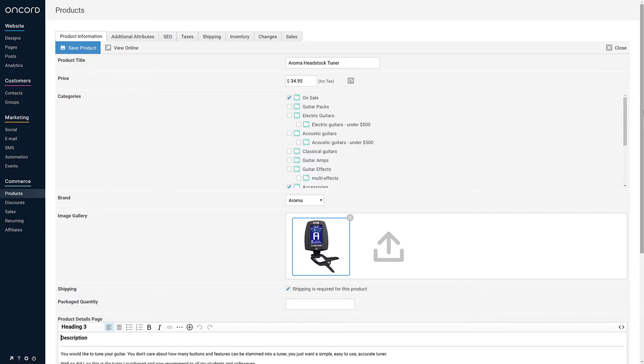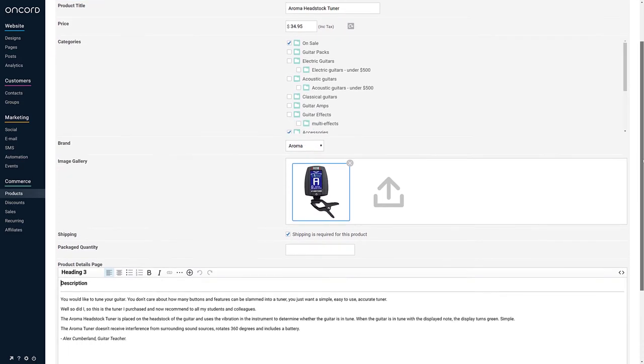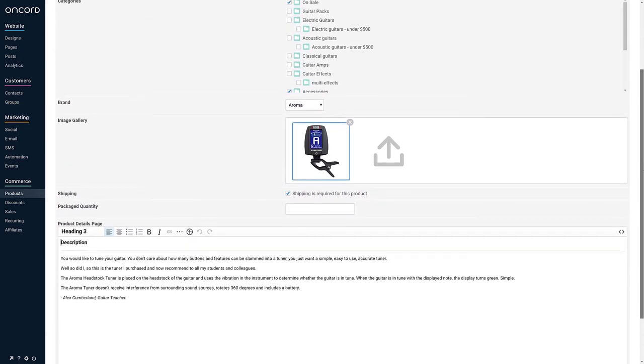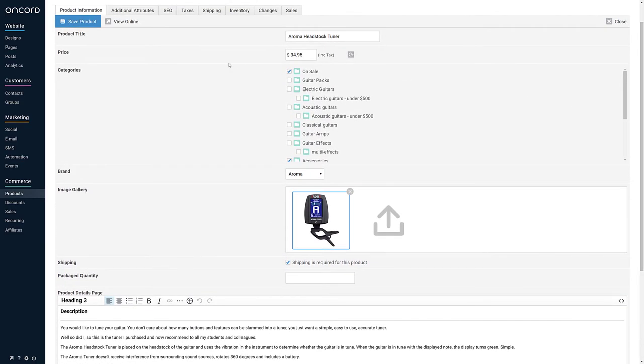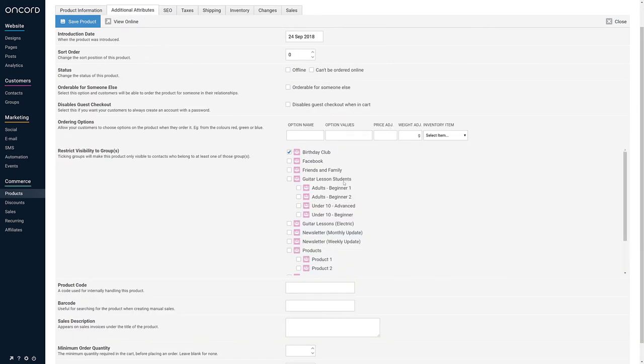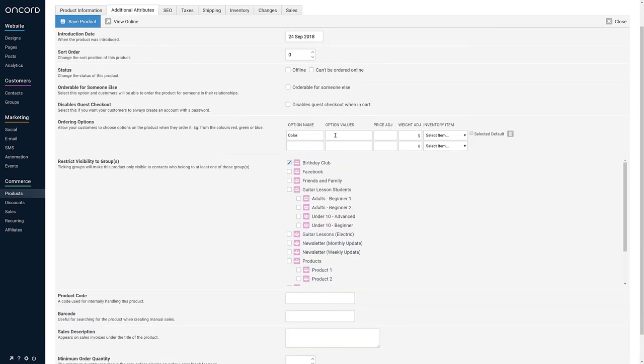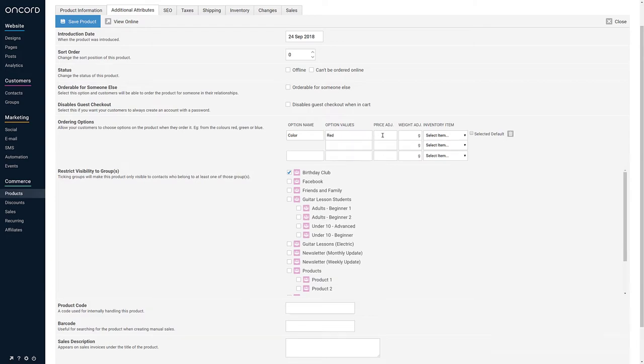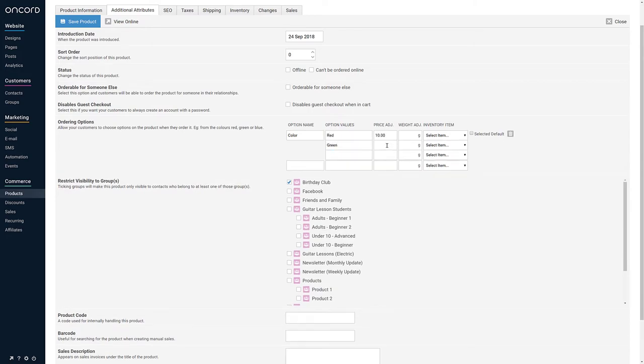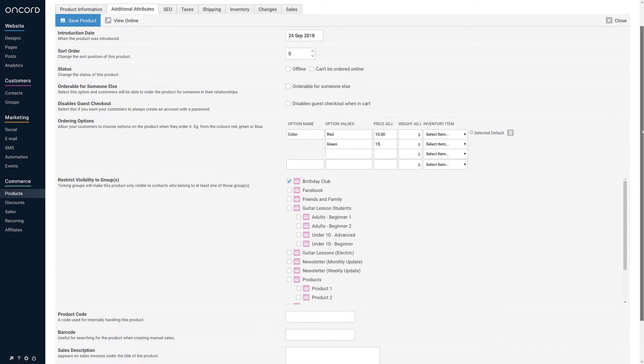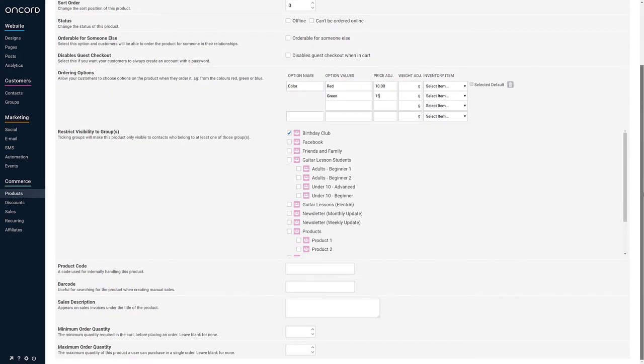When editing a product, you'll find plenty of configuration options to help suit your requirements, such as ordering options, product galleries, and restricted visibility. An import wizard is also available for developers to set up a list of products based on a CSV upload.